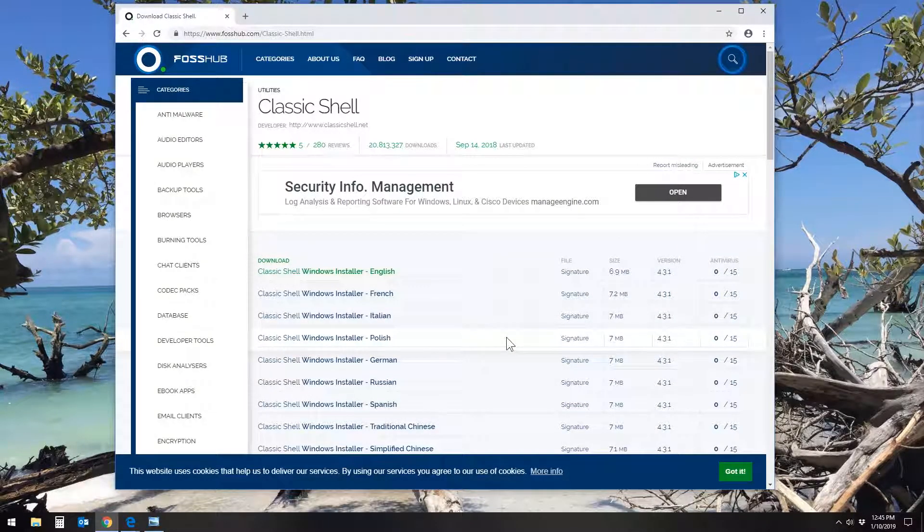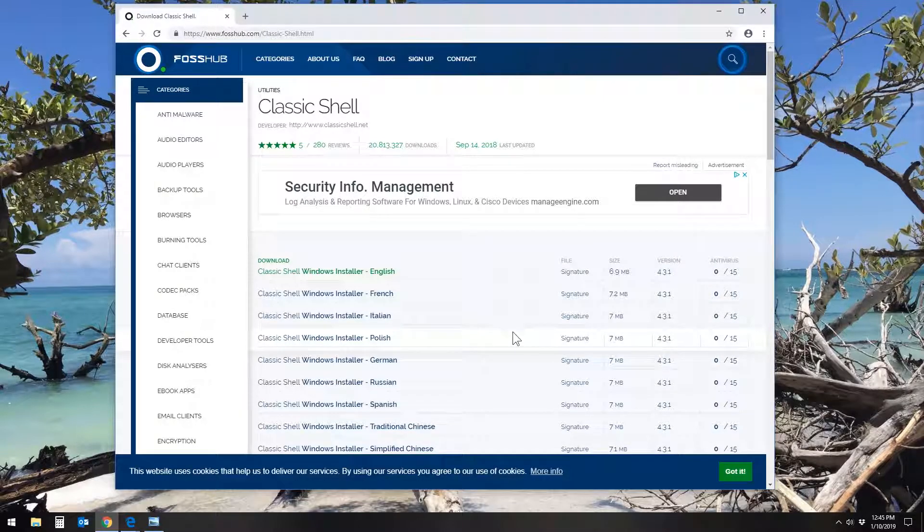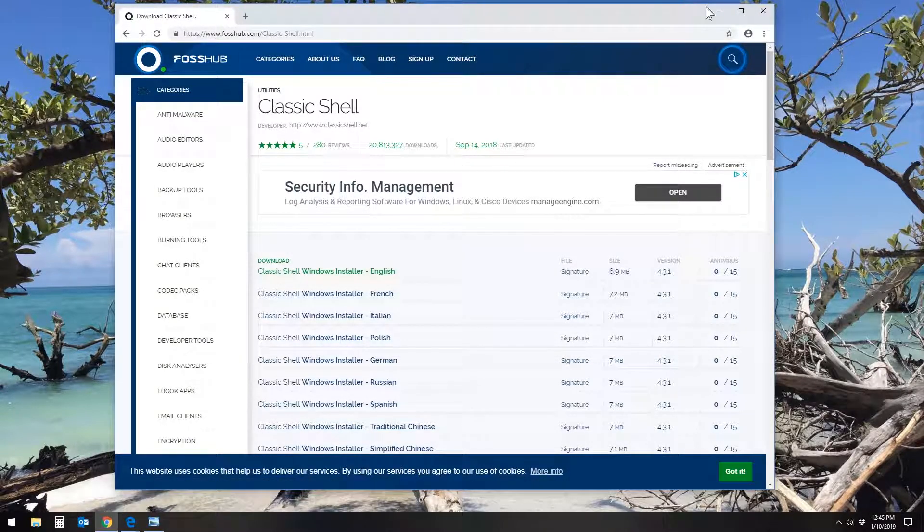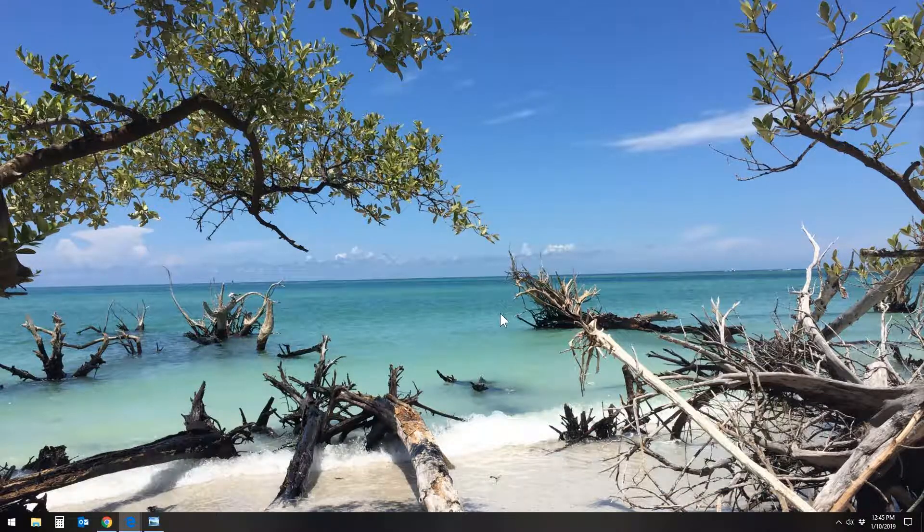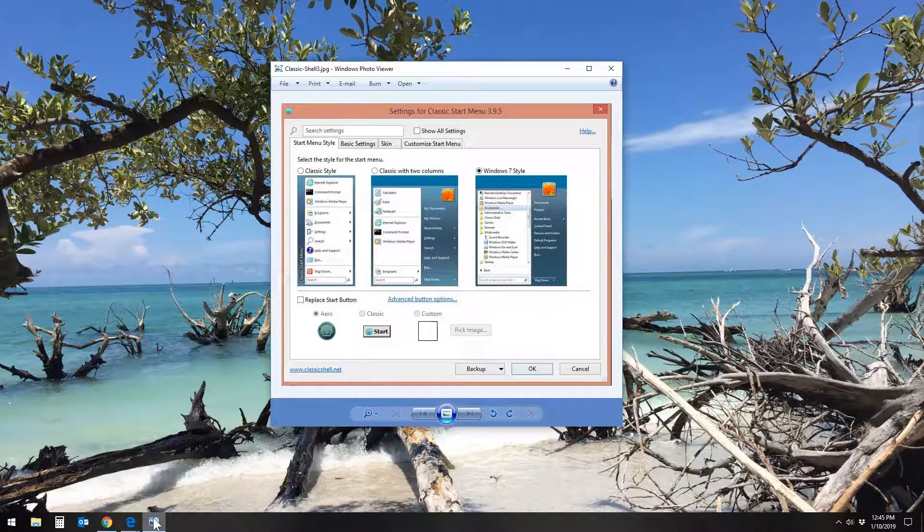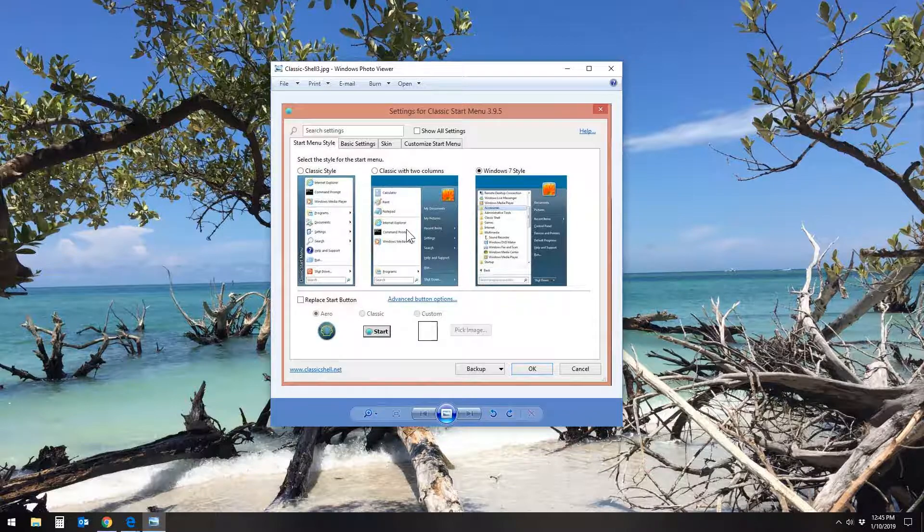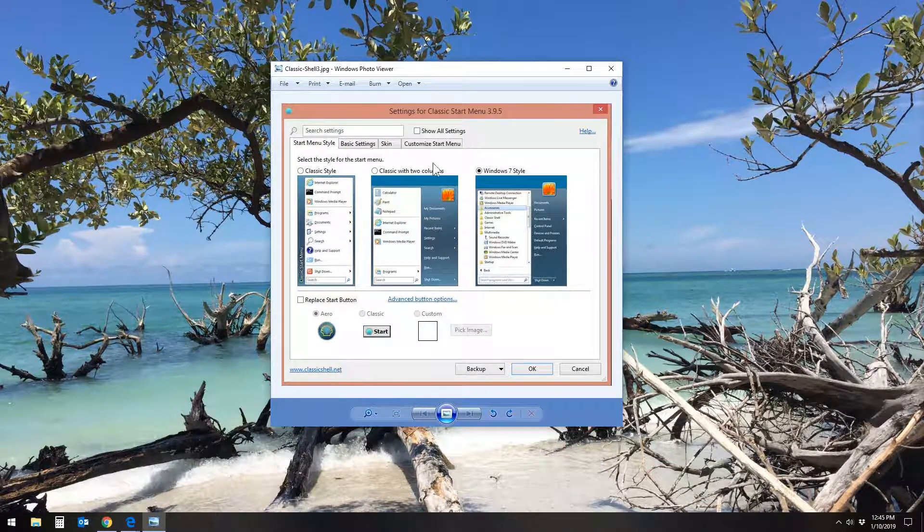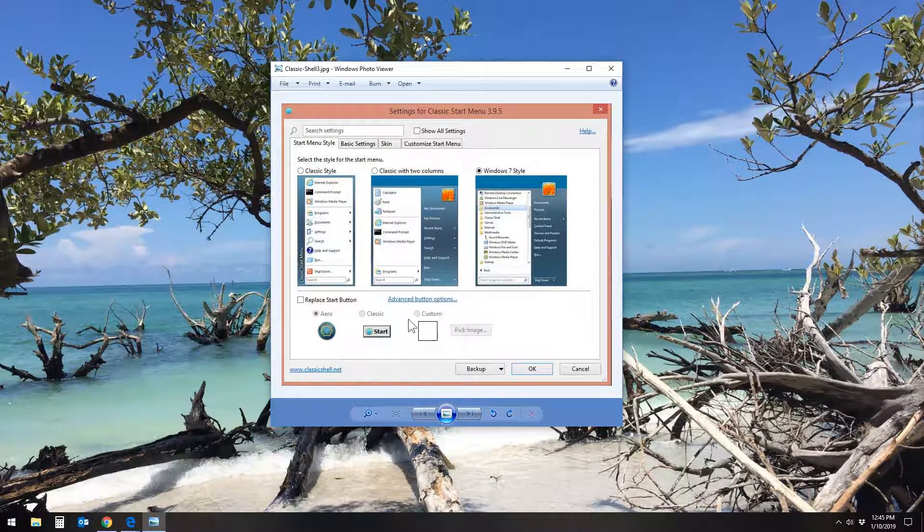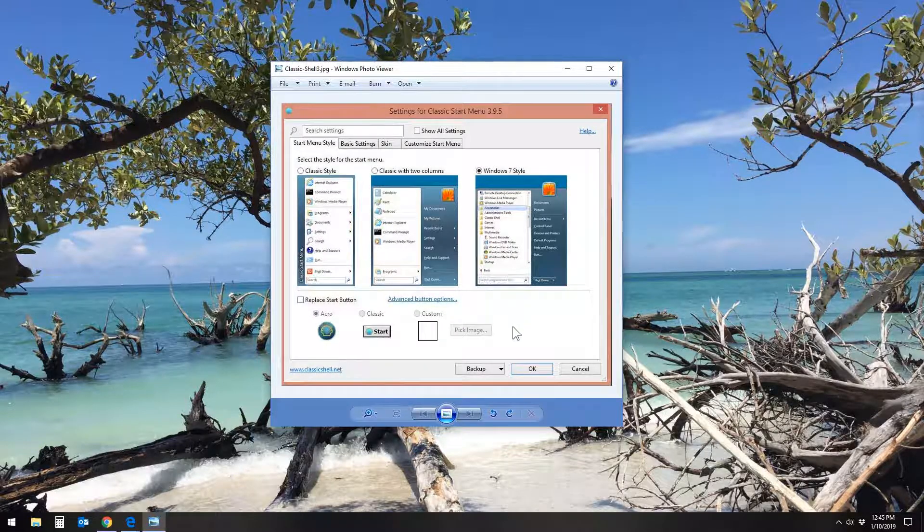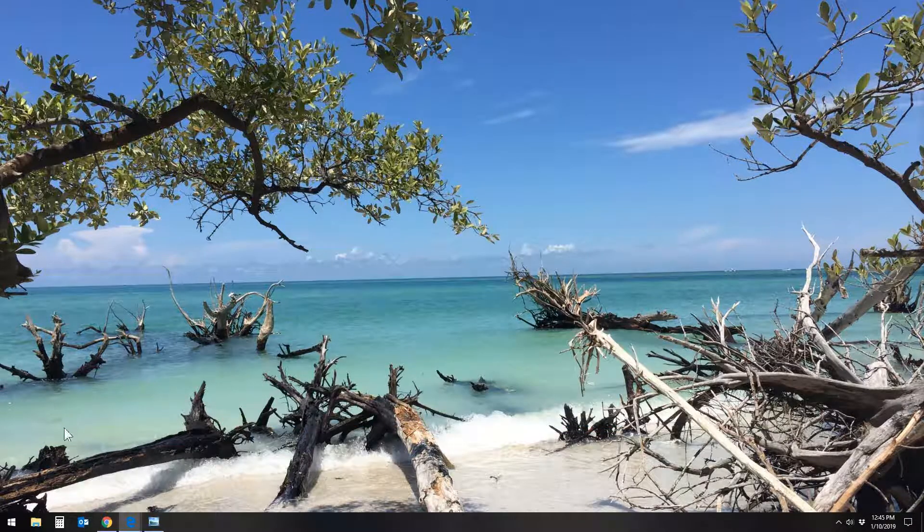So at this point, the program is installed and the next time you click the Start button or you click the Windows key on your keyboard, you might see a window pop up similar to this, which has a lot of settings and allows you to change and configure everything or change the Start button appearance. I've learned it's best just to click the OK button there if you see that.